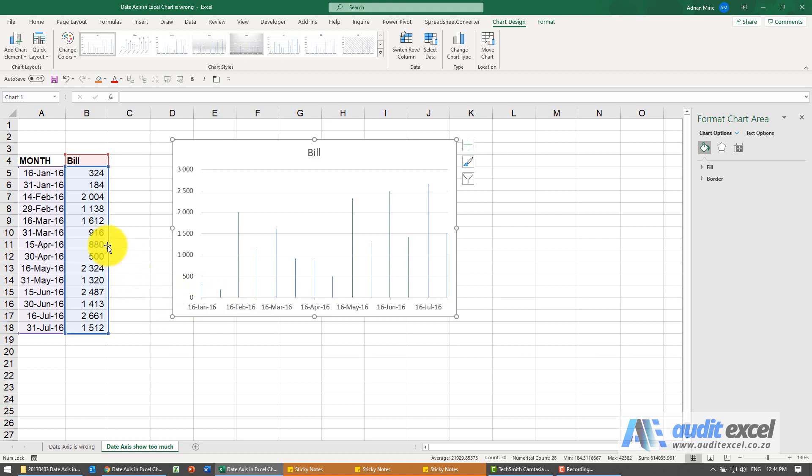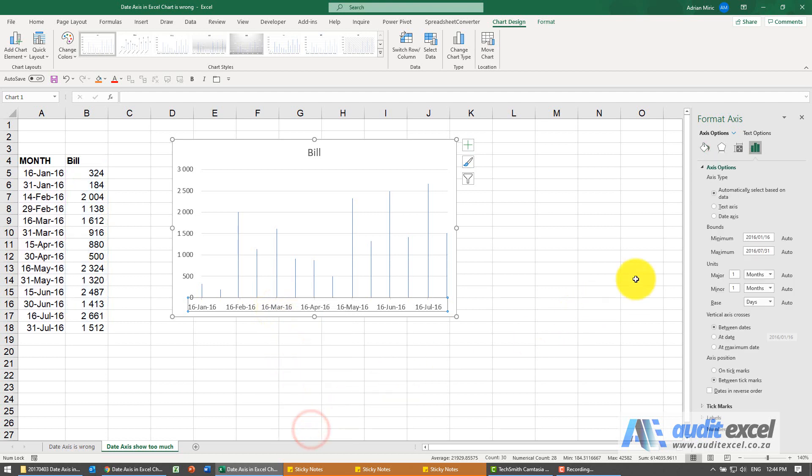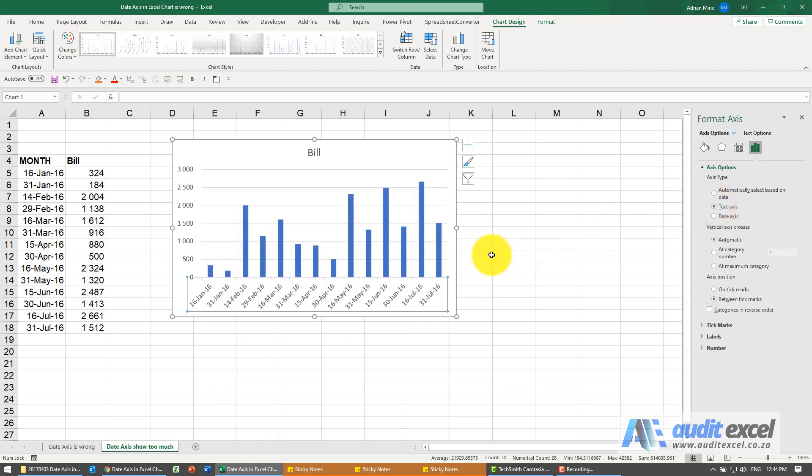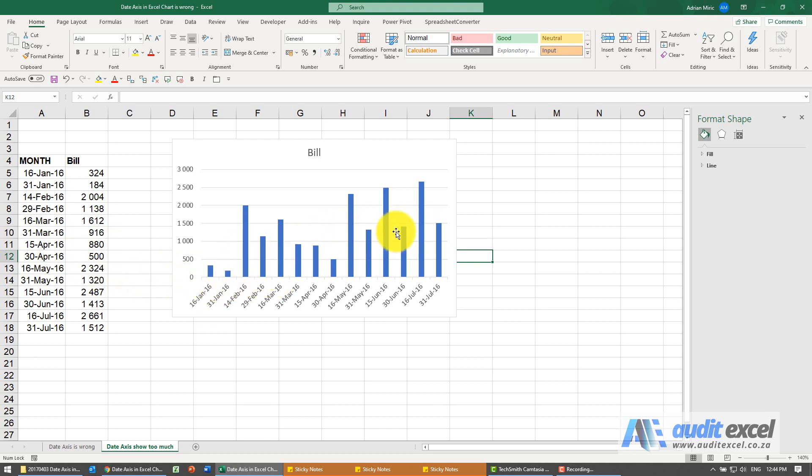This is not what we meant so again I can go right click on that axis, format axis, tell it not to automatically select it, make a text and you'll see now you have the dates you want right next door to each other with the relevant chart.